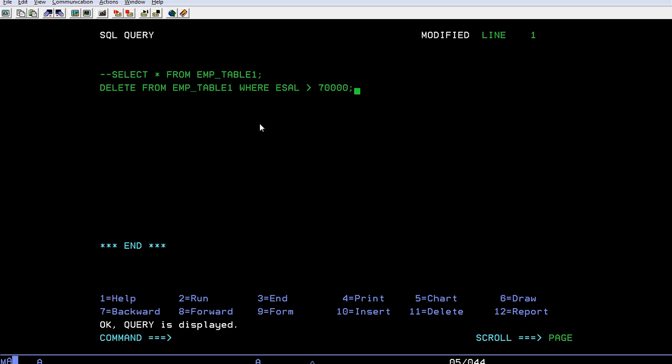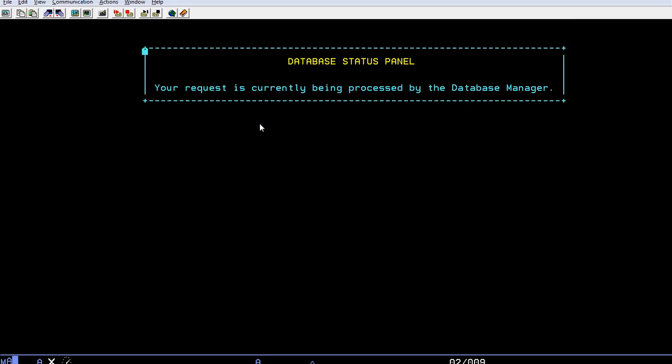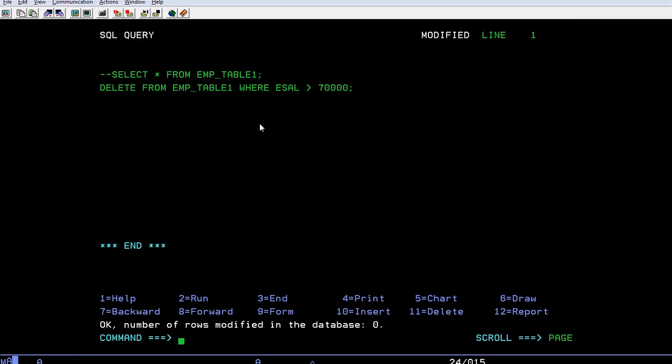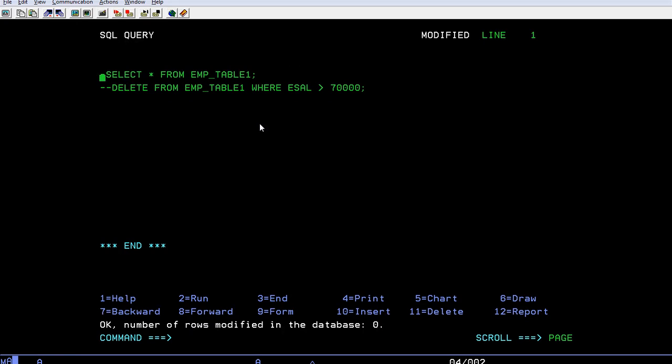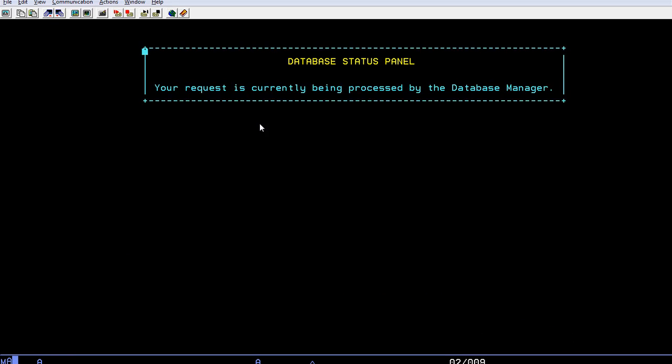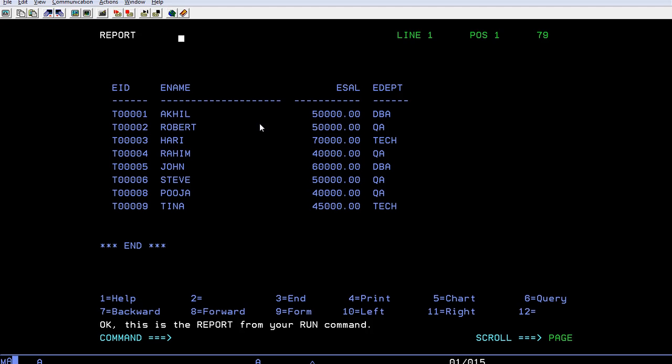Number of rows modified in the database is zero since there are no employees whose salary is greater than 70,000 bucks, so it didn't delete. When I'm running this query you can see there are 70,000 but there are no employees greater than 70,000, hence it didn't delete the records.